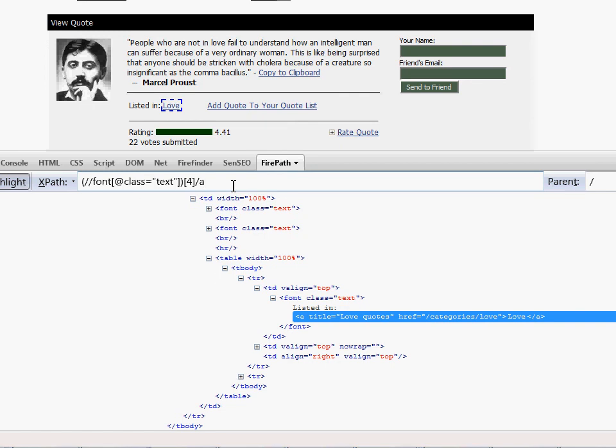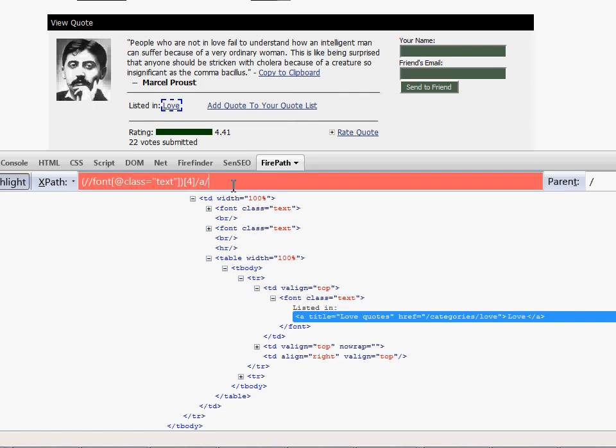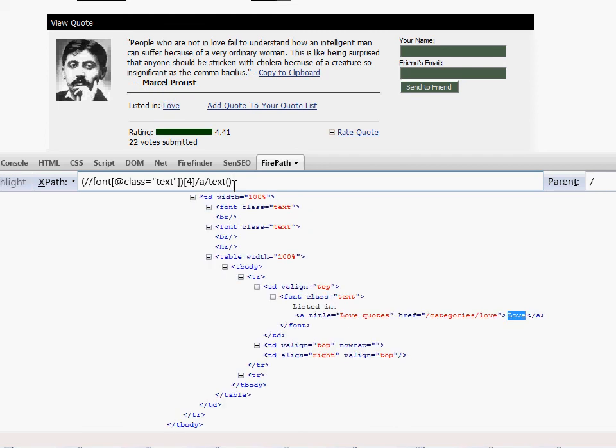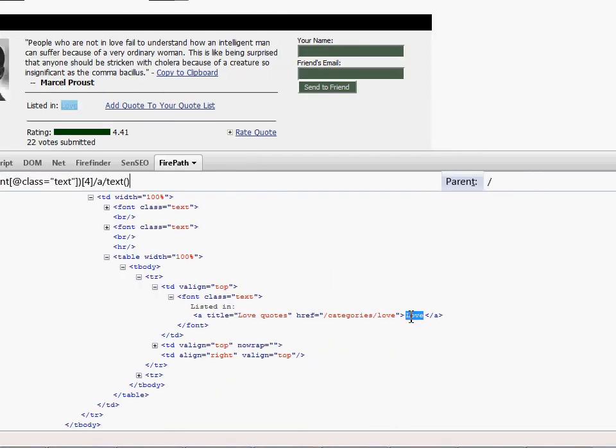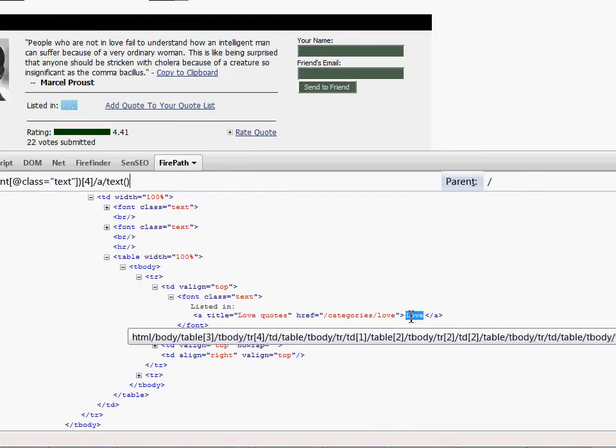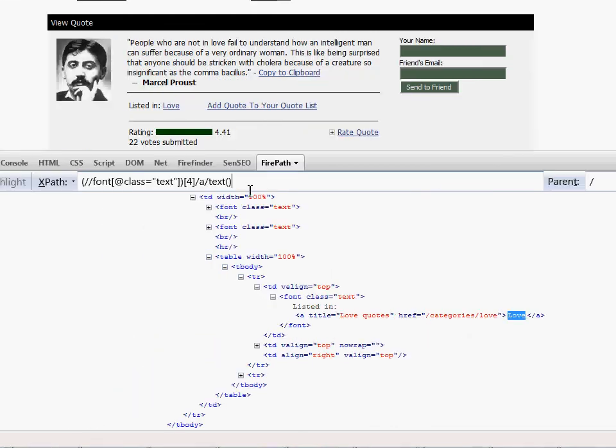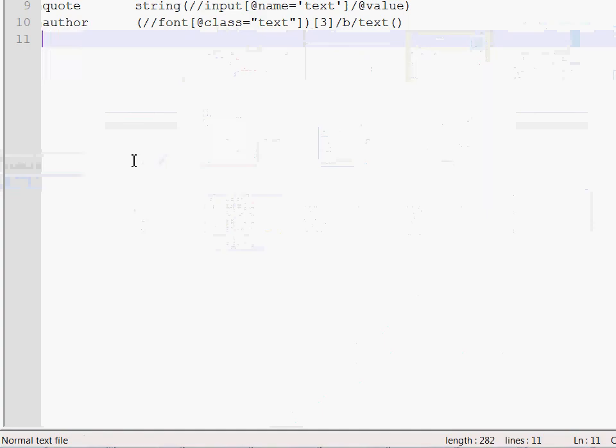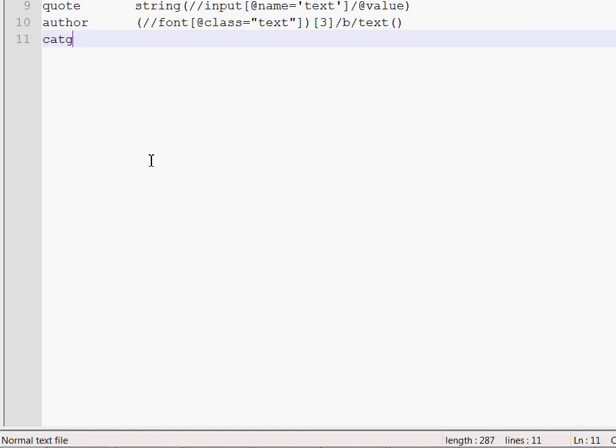And as in the previous case, we have to access just the text. Here we go. So love is now selected. I'm going to take this and write it down here.